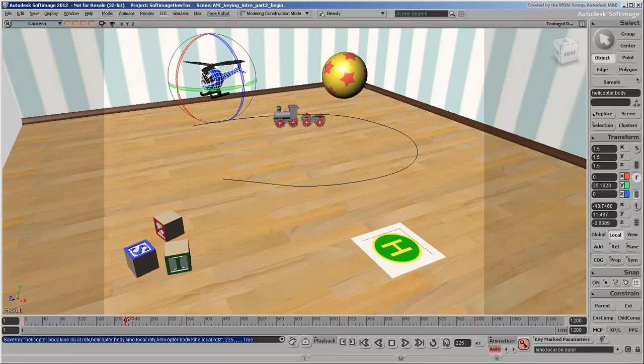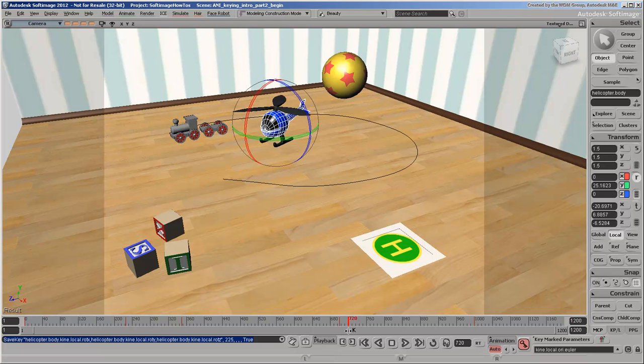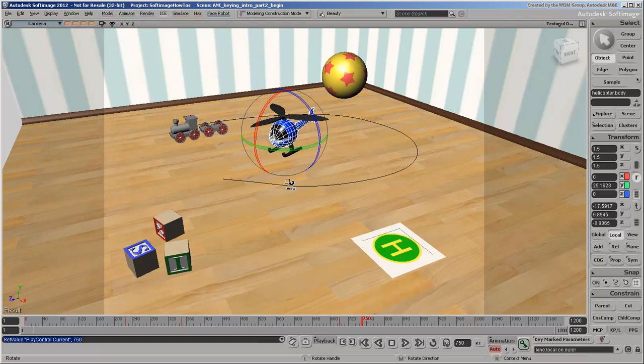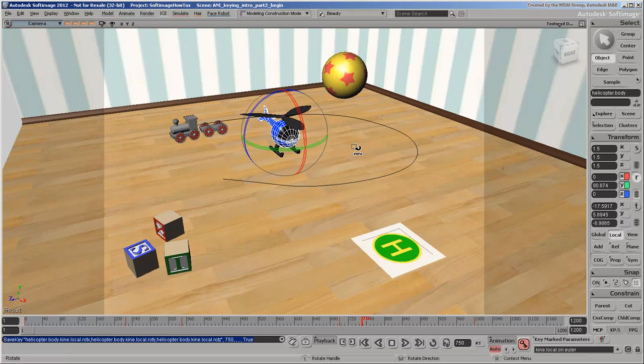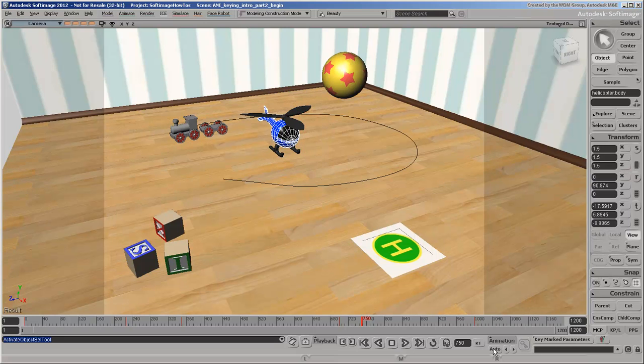At around frame 750, make the helicopter point fully toward the landing pad. A keyframe for the rotation is automatically set here. And you're done. Make sure to turn off Auto Key or else it will continue to set keys every time you change this parameter's values. Press the Space bar to turn off the Rotation tool and return to the Select tool.